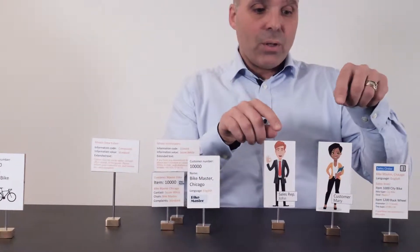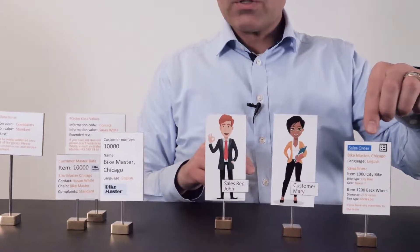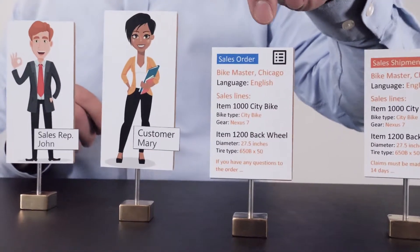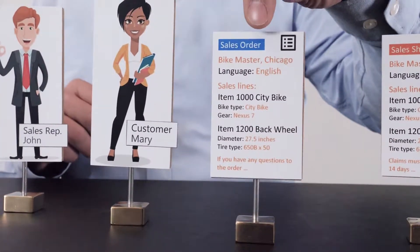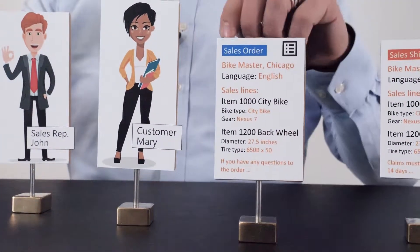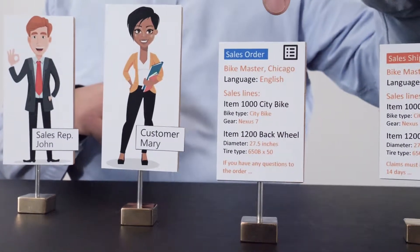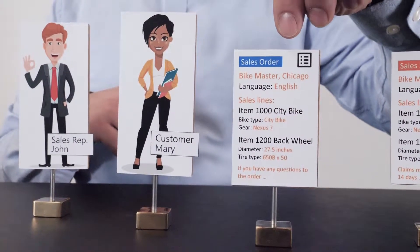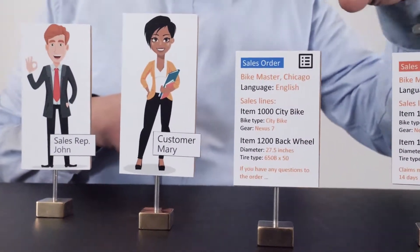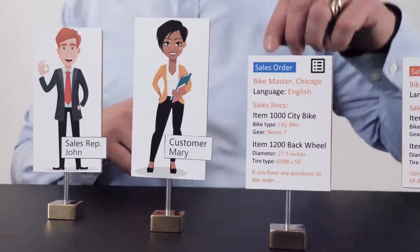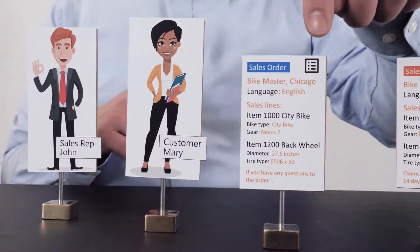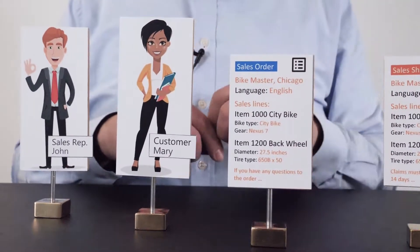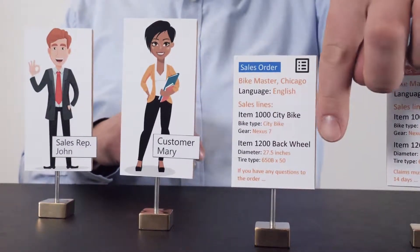With those master data prepared, John can create a sales order in Business Central to Mary at Bike Master. In standard Business Central he creates a sales order, and automatically, depending on his setup, the master data from the customer card flows into the sales order. The complaints information is set to only appear on the posted documents, but it will be transferred there. When he enters the sales order lines, master data from the item cards — including all the information and extended text — is also transferred to the sales order lines.